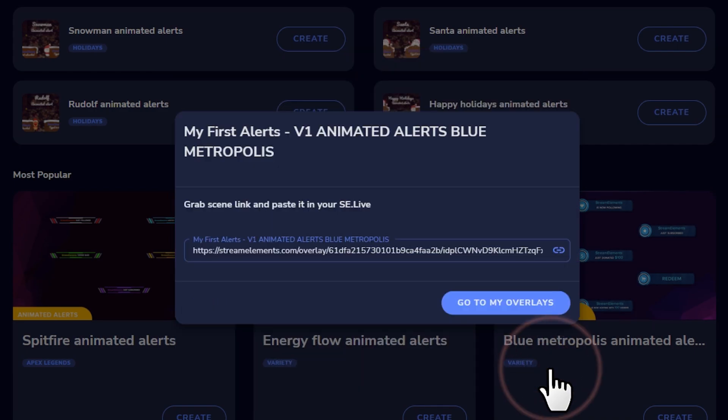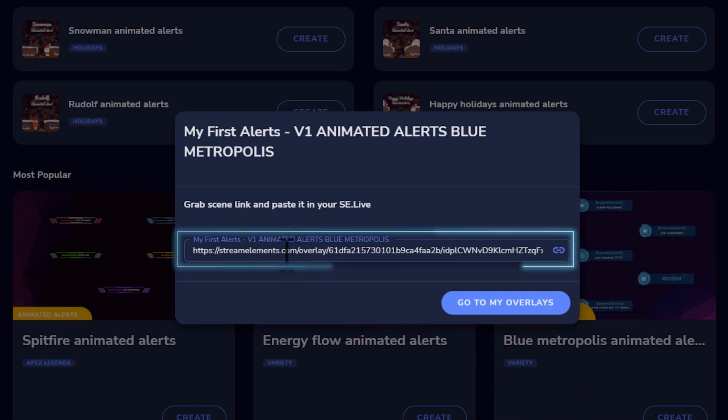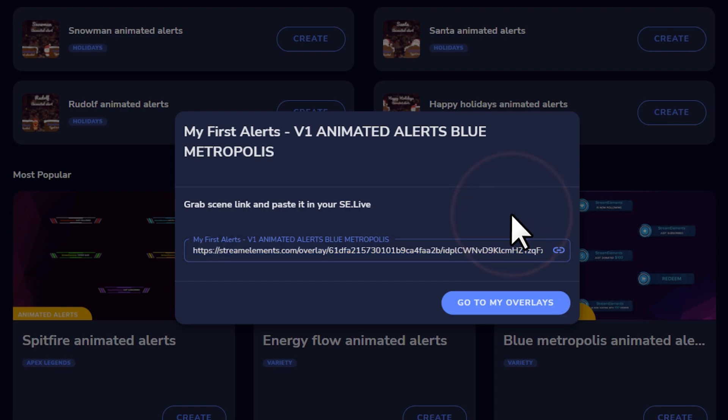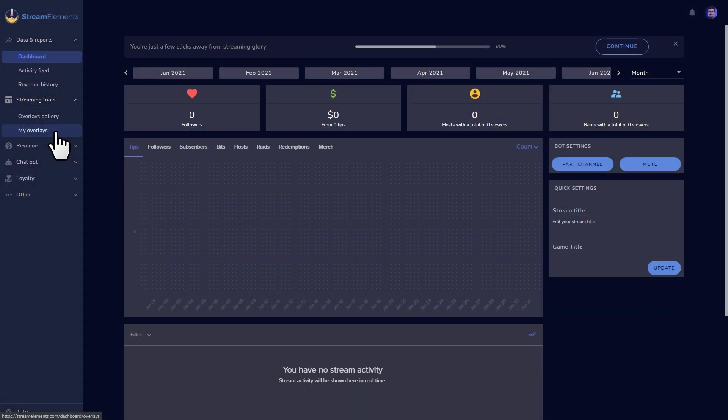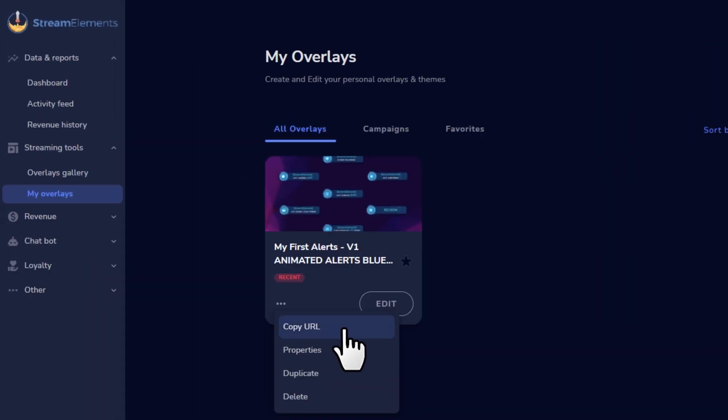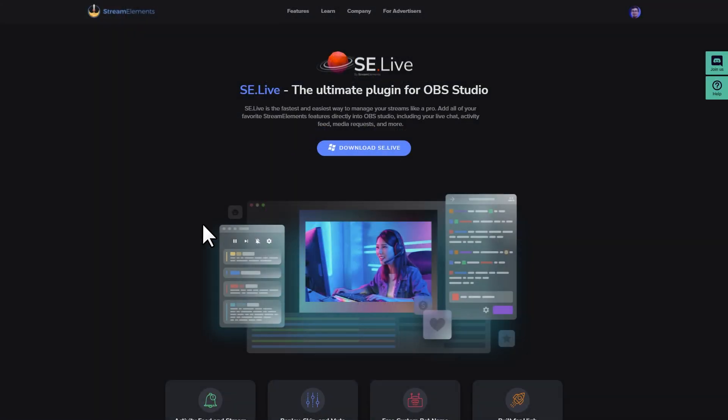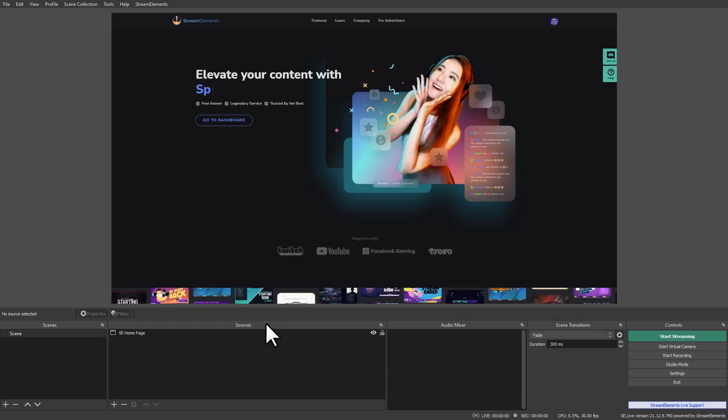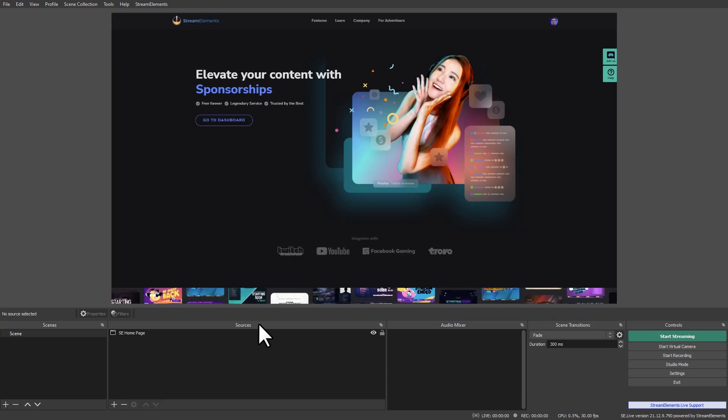The following screen will give you a link that you can use to paste within your streaming client as a browser source. If all you need is this URL again, you can grab it by clicking the three dots in the corner of your saved overlay here. The most commonly used free streaming software is OBS Studio, and we'll talk a little bit later about how you can add StreamElements features to that as well.